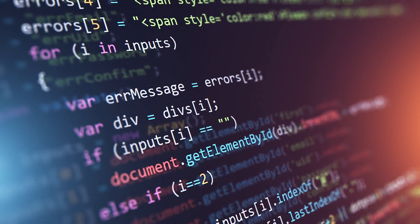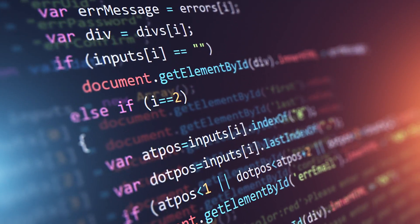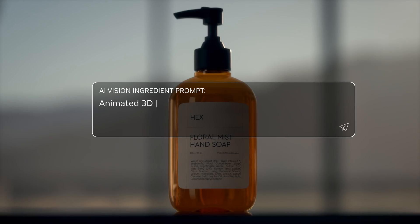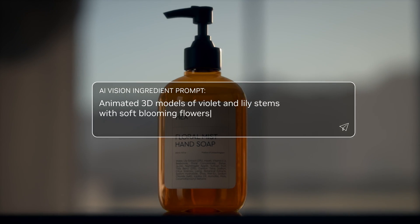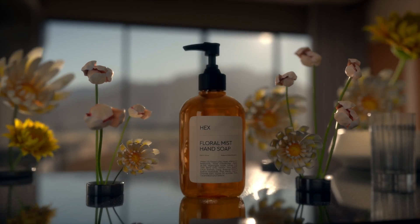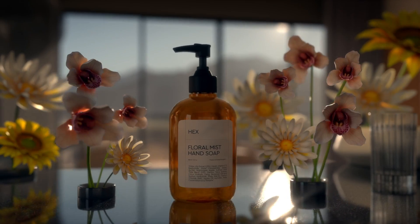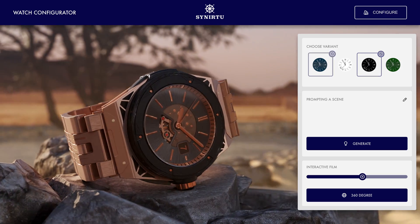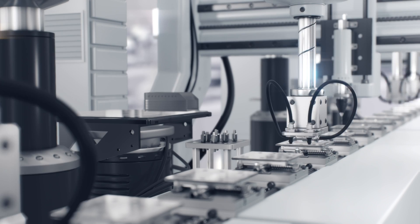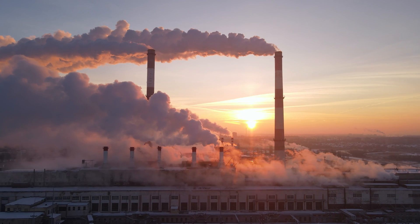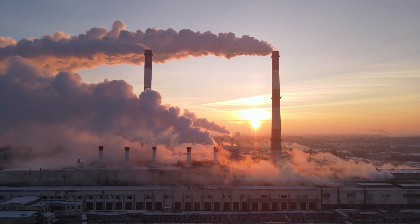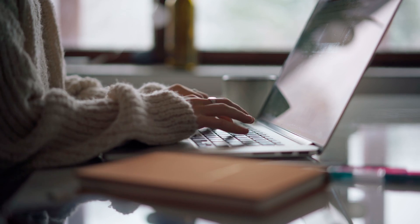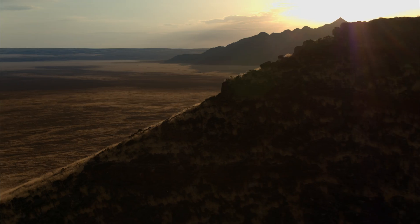Just as our 2D lives were transformed by the Internet and HTML, our 3D lives will be transformed by AI and USD. Our products, our companies, our industries have become too complex to manage with the 2D world of screens and pages that we have grown up with.